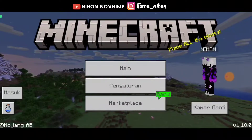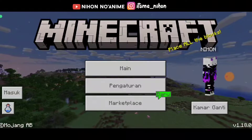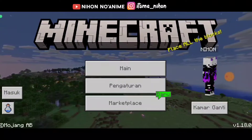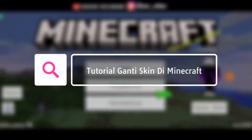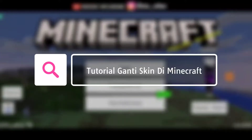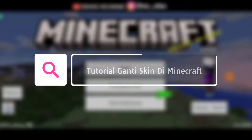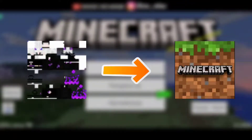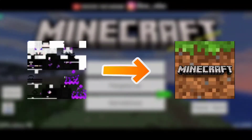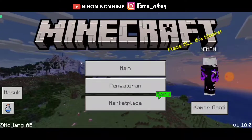Oke guys, jadi pada video kali ini saya akan bermain game Minecraft. Nah, jadi pada video kali ini disini saya akan membuat tutorial bagaimana cara mengganti skin yang ada di Minecraft dengan skin kostum yang sudah kita miliki atau mungkin sudah kita download. Jadi disini saya akan membuat tutorial bagaimana cara import skin dari galeri dan kita pakai ke Minecraft-nya. Jadi sebenarnya caranya gampang banget, kalian bisa tonton aja video ini sampai akhirnya.